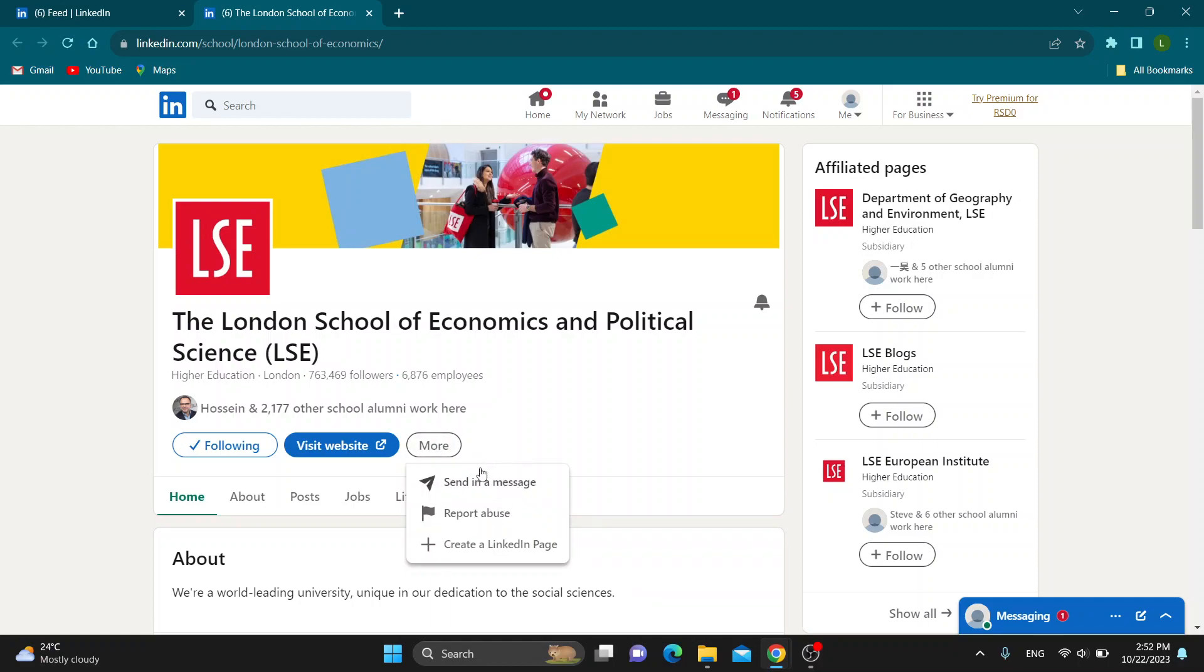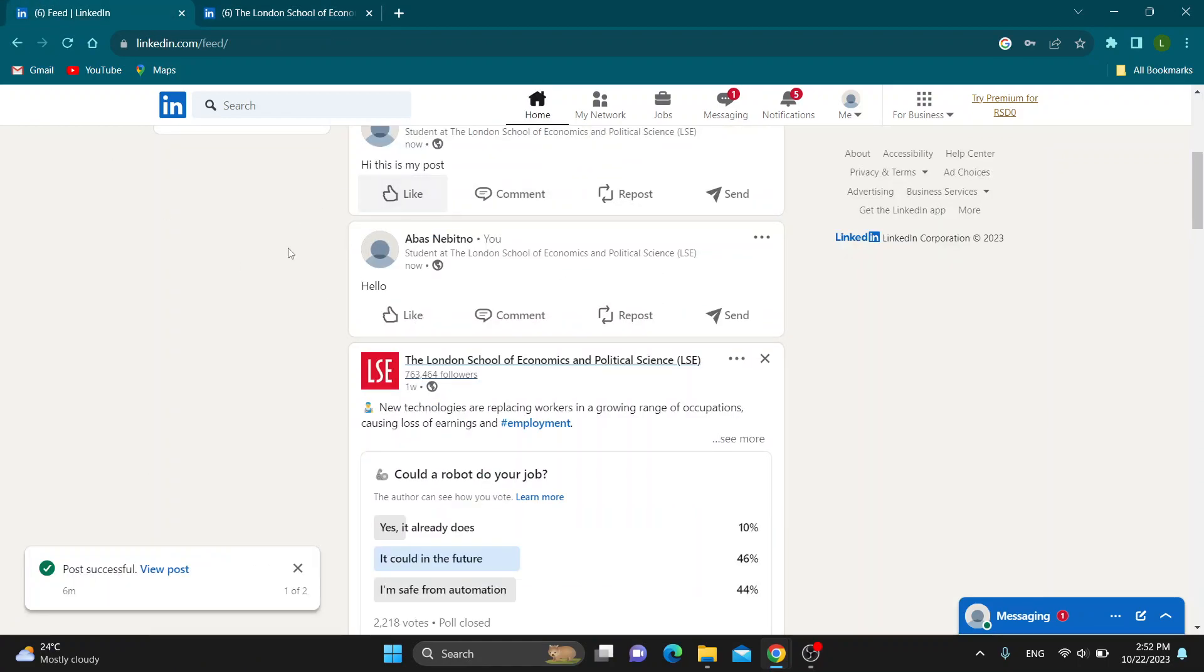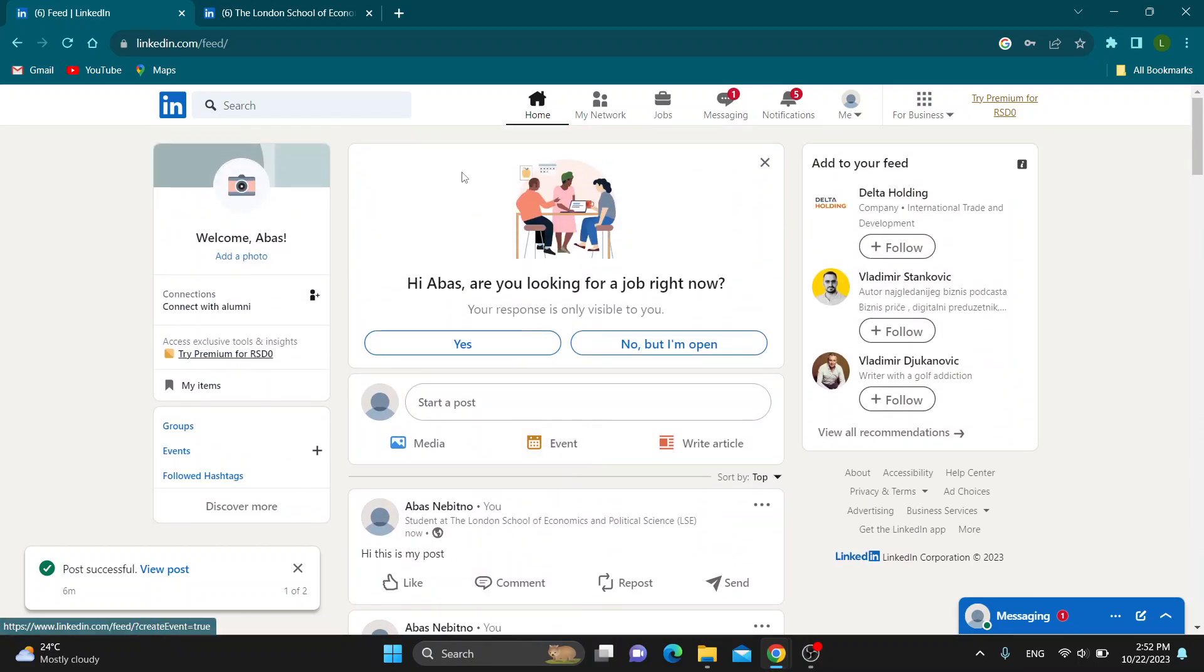So on LinkedIn, you cannot block companies. The only thing you can do if you do not want to see their posts anymore is to just go ahead and unfollow them. After unfollowing them, they will no longer appear right here in your feed and that is the only option that we have because LinkedIn doesn't allow blocking.